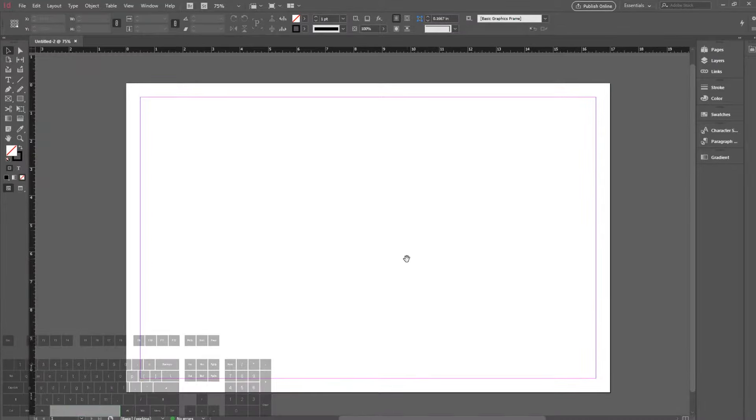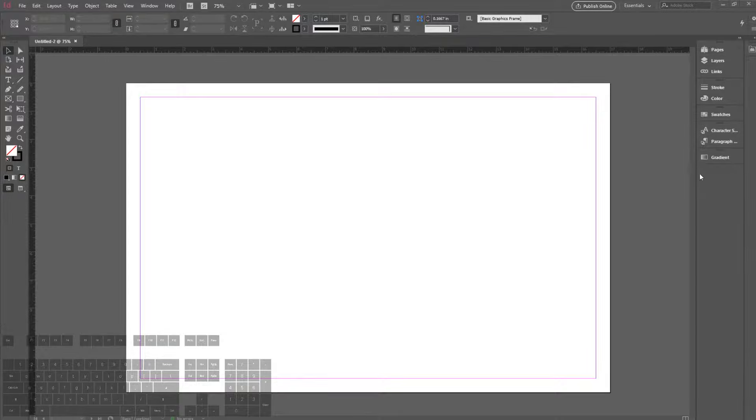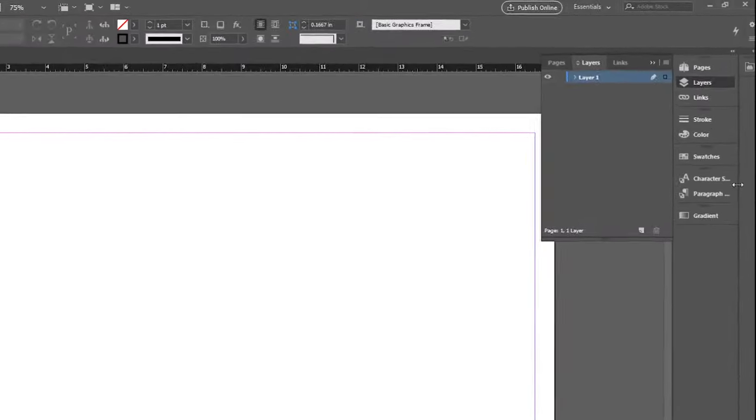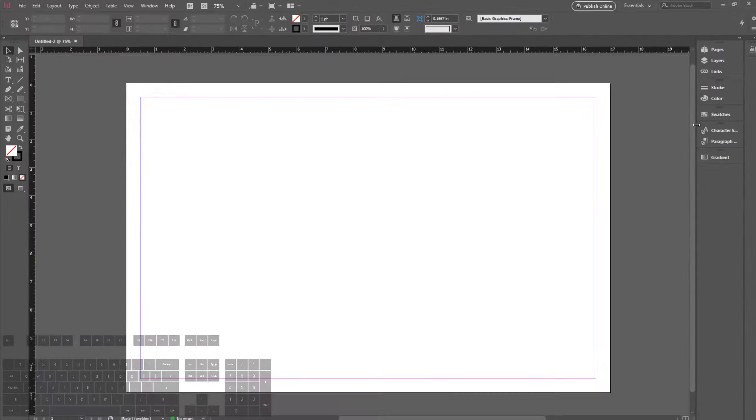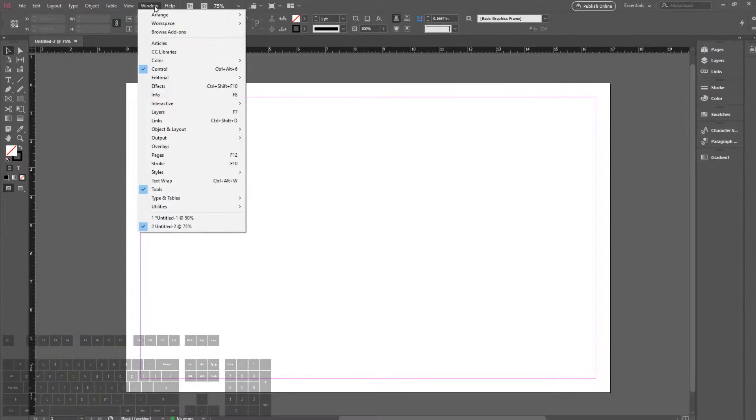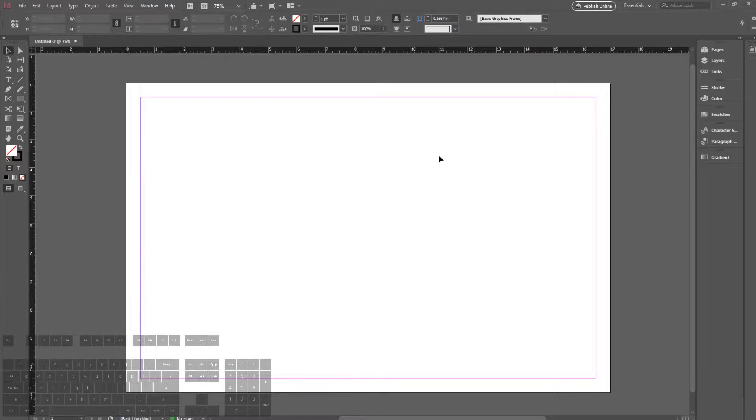On the left we have some of our tools, our stroke and fill. On the top we have the properties to those tools and adjustments. On the right we have more quick access to additional tools. We're going to go over Pages, Layers, and Paragraph Styles in this tutorial. If you don't have any of this on, we can go up to Windows and turn these on. The Paragraph Styles will be under the Styles tab.